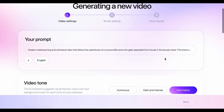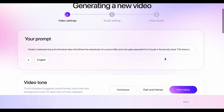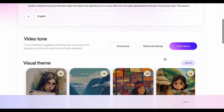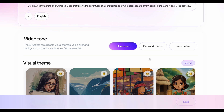Step 2: Select your video tone. ClipWise offers a few tone options to set the overall vibe. Since we're aiming for a lighthearted story for kids, let's choose the humorous tone. This will ensure the script uses playful language and keeps the pace engaging for young viewers.